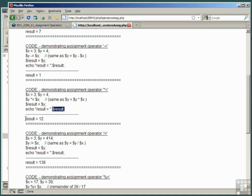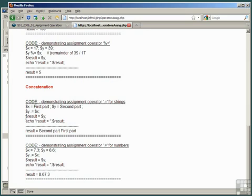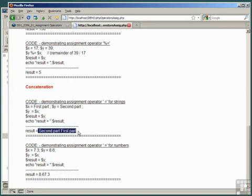The concatenation operators are also demonstrated in this script, firstly for strings which we're very familiar with. First part, second part, result equals y - but y is equal to the old value of y concatenated with x, so it's equal to the value of y 'second part' with the value of x tacked onto the end of it. That's why we get result equals 'second part first part'.